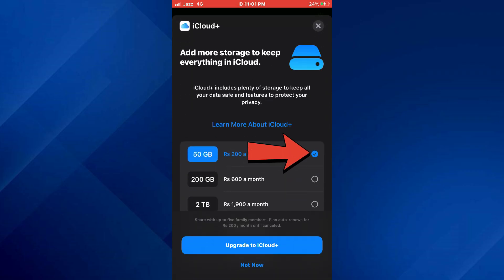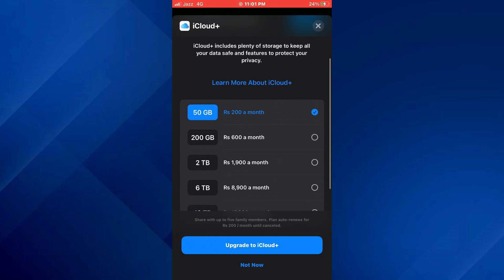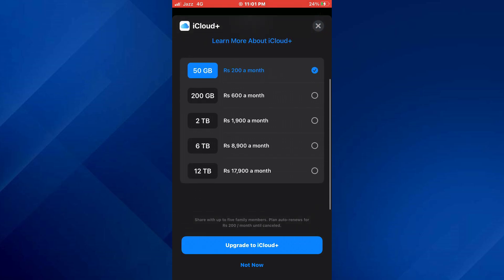You can select the preferred one, tap on upgrade to iCloud Plus and then start paying the required amount in order to increase storage.